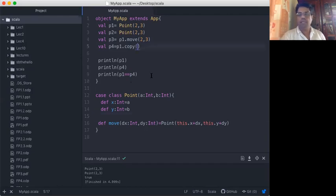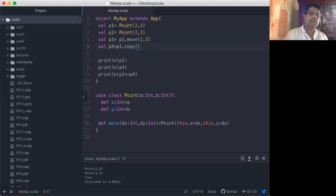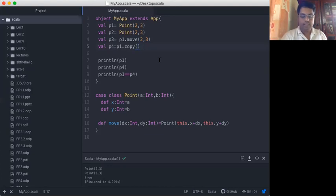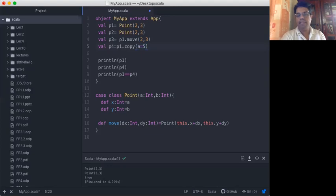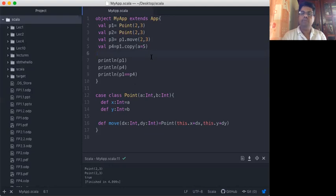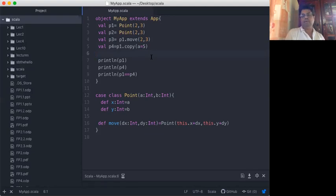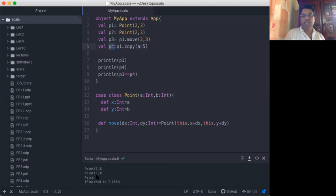You can also do a partial copy. For example, I set the X axis value to 5 but keep the Y value still 3. When I run the program, I create Point P4 and you see X value is 5 and Y value stays 3.